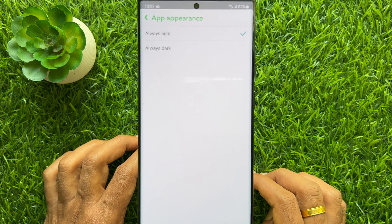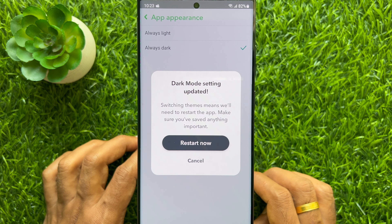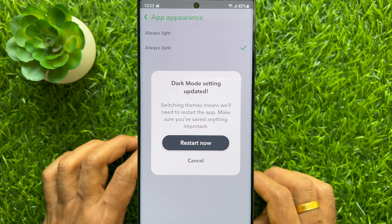Select the Always Dark option. A message will appear saying dark mode settings updated — switching theme means you will need to restart the app, so make sure you have saved anything important. Tap Restart Now.